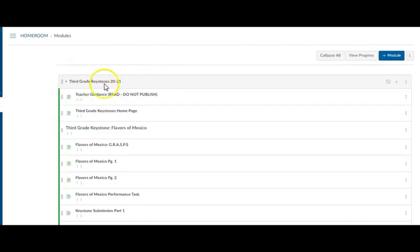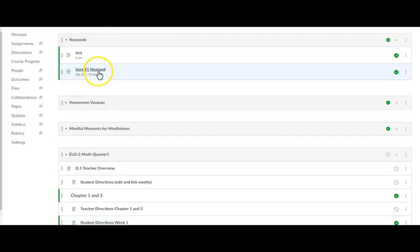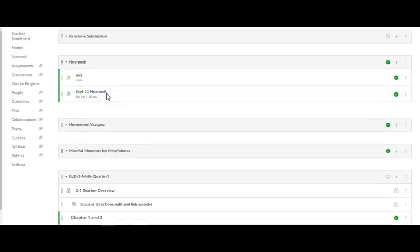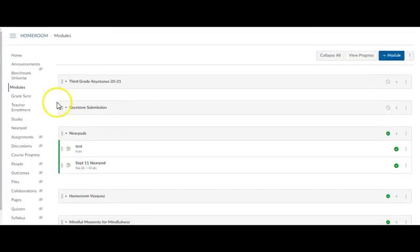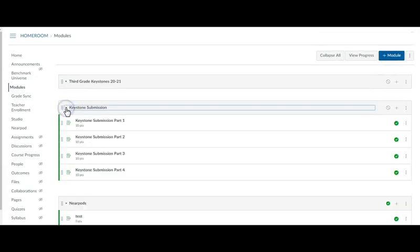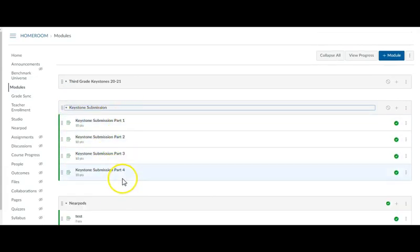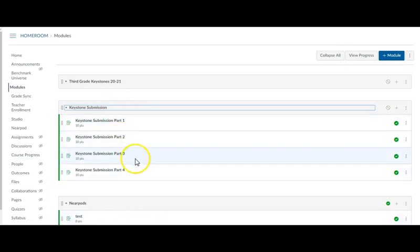So we have something called third grade keystones and I decided that I was going to make it easy on my students to be able to submit all four parts of the keystones.